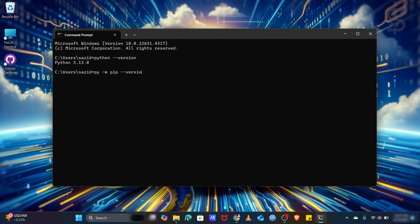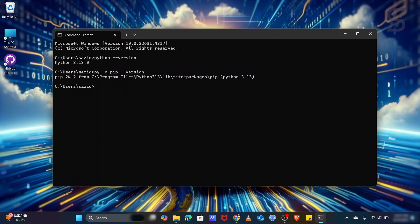Type pip space double hyphen version and press Enter. As you can see, here is the pip version, which means pip is also installed with our Python 3.13.